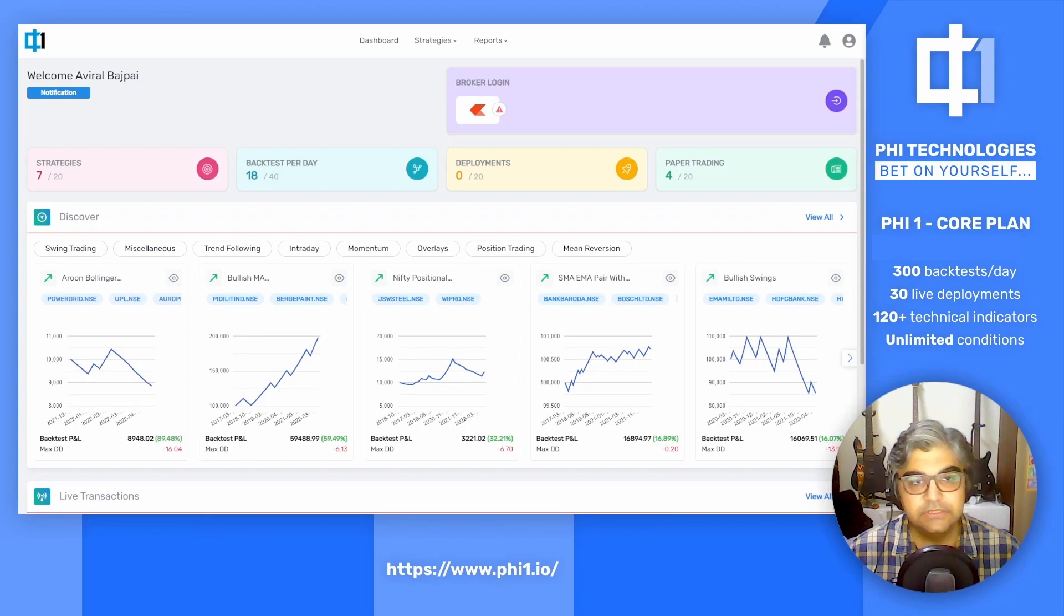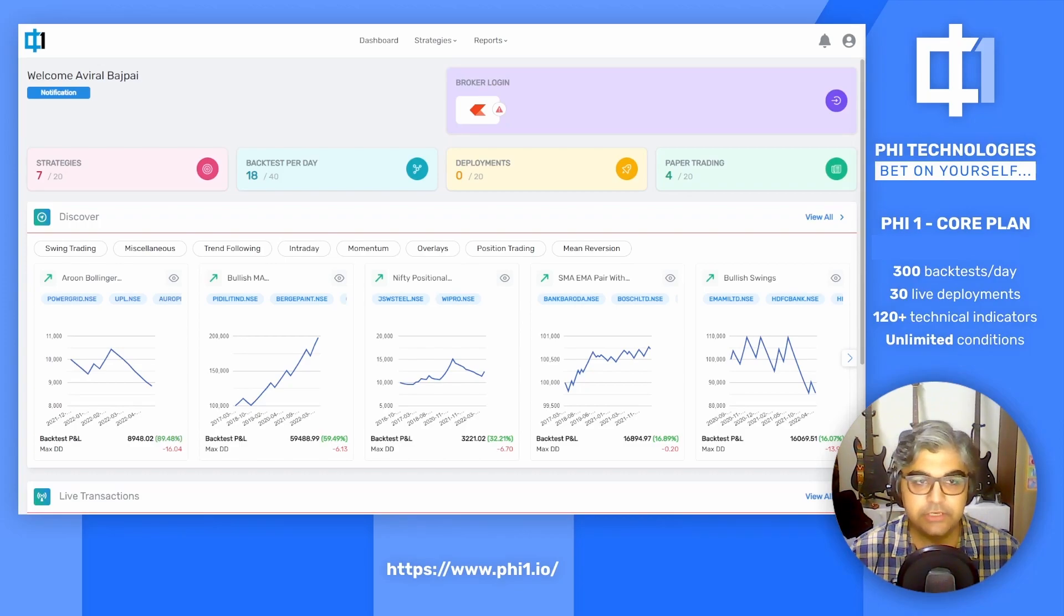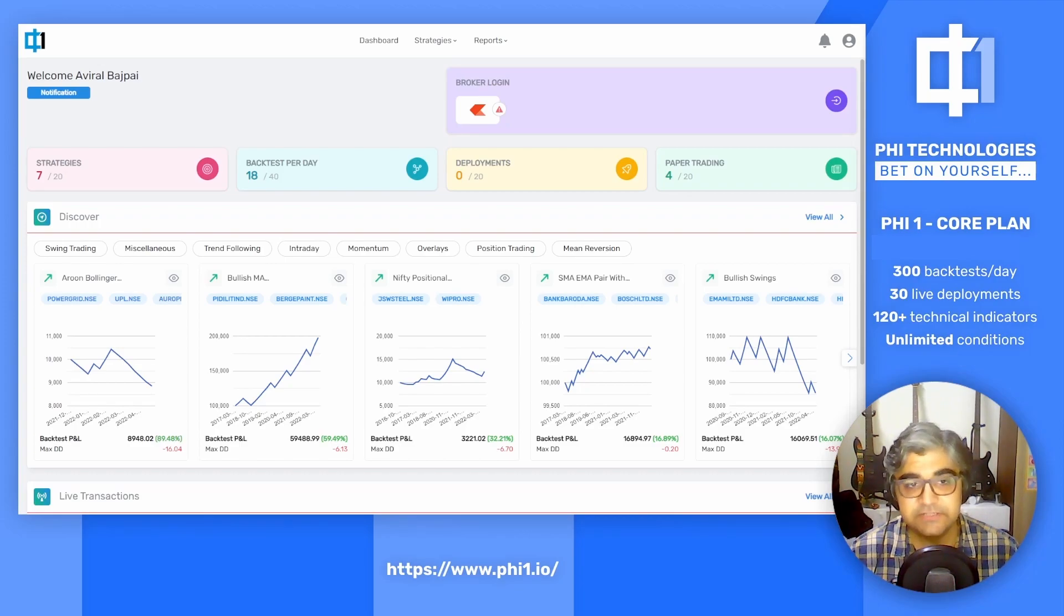Hello and welcome. This is a one minute speedrun on how to start your algotrading journey from discovering strategies to deploying them live.